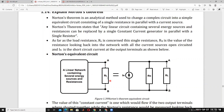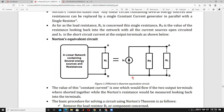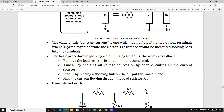This linear network containing several energy sources and resistances — with terminals A and B and load RL — can be converted into a single current source in parallel with one resistor, called Norton's resistance, across the load. The value of this constant current source is the current that would flow if the two output terminals were short-circuited, while Norton's resistance is measured looking back into the terminals.